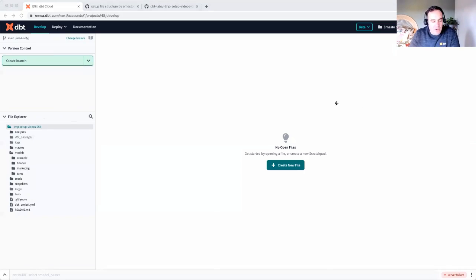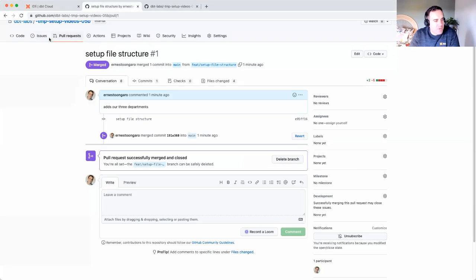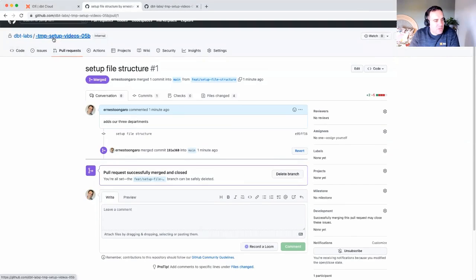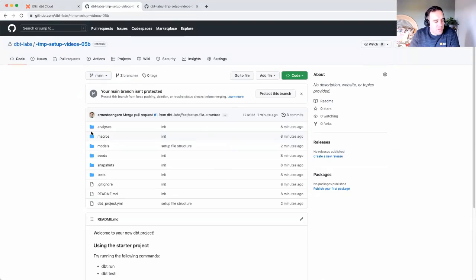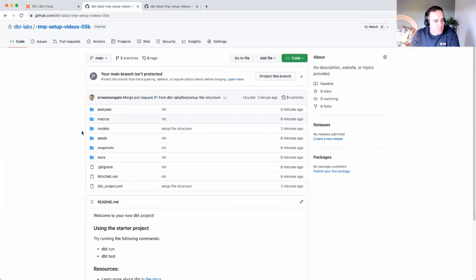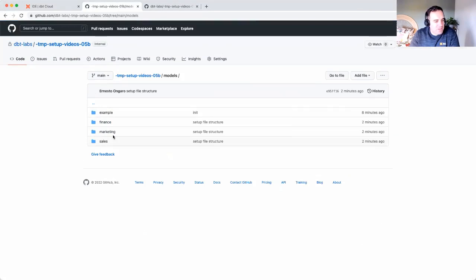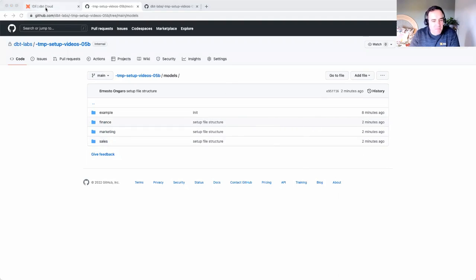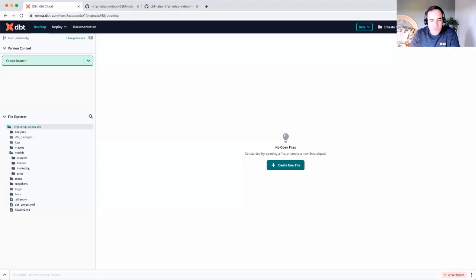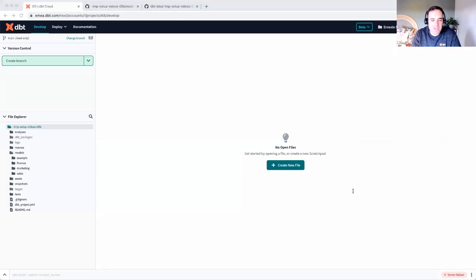Excellent. Okay. If we want to confirm, we can go back to our Git repo. We can click on models and we can see the models are there. And that's it. As you start development, you will have a structure in place for developers to organize their models between staging and marts. Thank you.